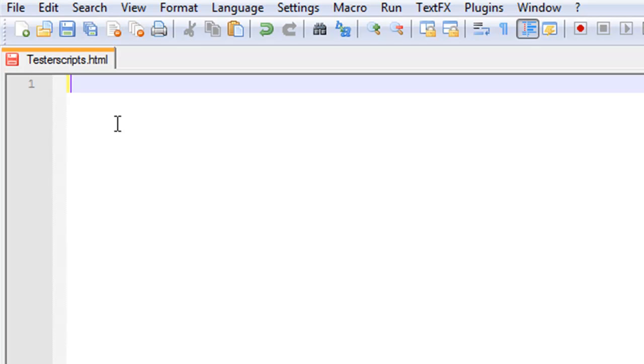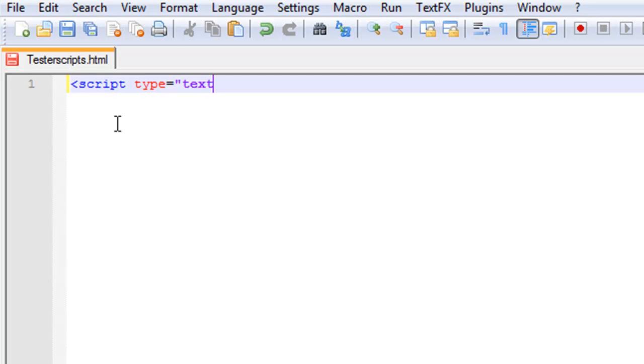So we're going to basically learn the scripting. Enter your first script, so script. Then you type in type equals, in your quotations you type in text slash javascript. Enter quotations and enter bracket.